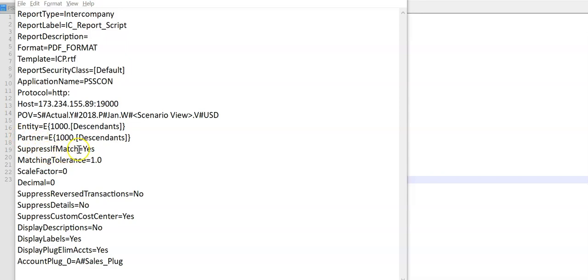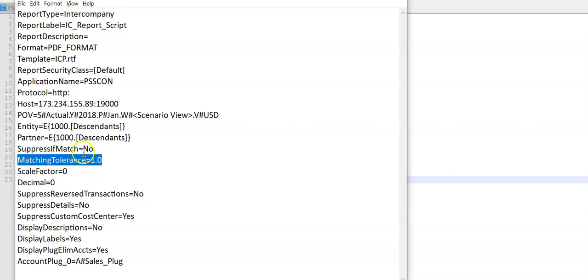If there is a match, if the intercompany sales account is matching exactly with intercompany partner account, suppress. Let's say no. It can take either S or no.